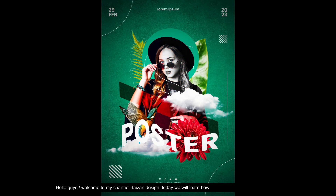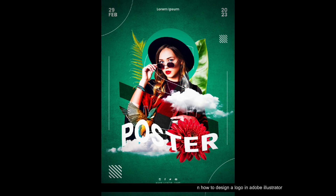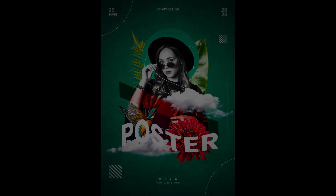Hello guys, welcome to my channel, Faison Design. Today we'll learn how to design a poster in Photoshop.